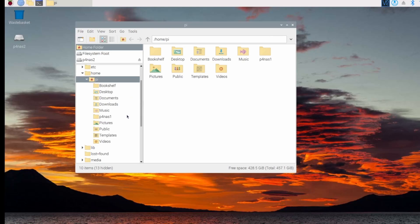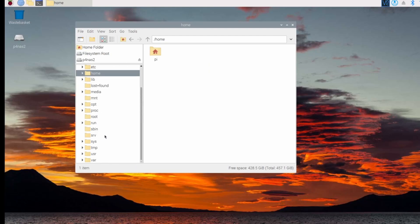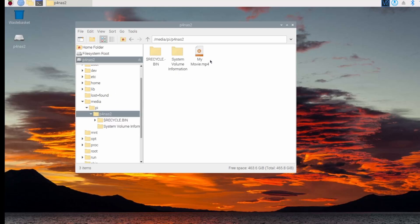So in the boot drive, the P4NAS1, there's the file. I go to Media Pi P4NAS2, there's the file again.